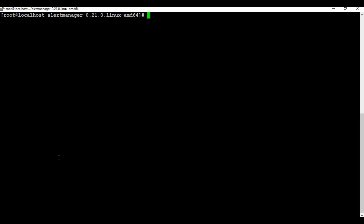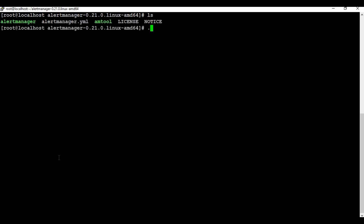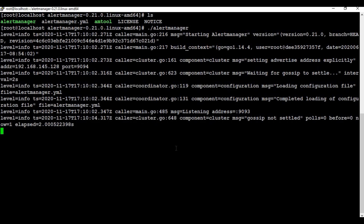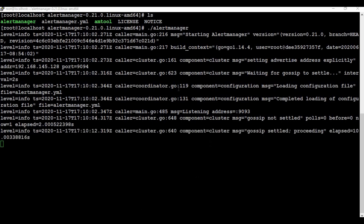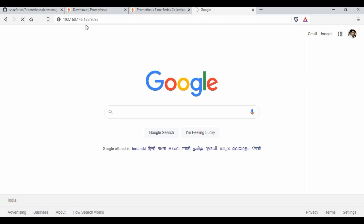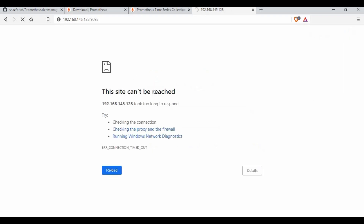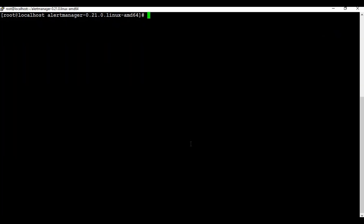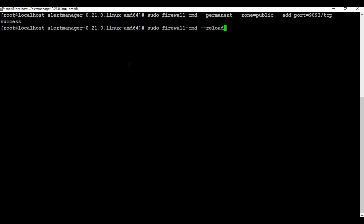Let me start alert manager. You can access it using port 9093. In our case it's not reachable because port 9093 is blocked, so I'll add it to the firewall exception. I'll run the firewall command to add 9093 as an exception and then reload the firewall. I'll provide all these commands in the video description and link the GitHub location.